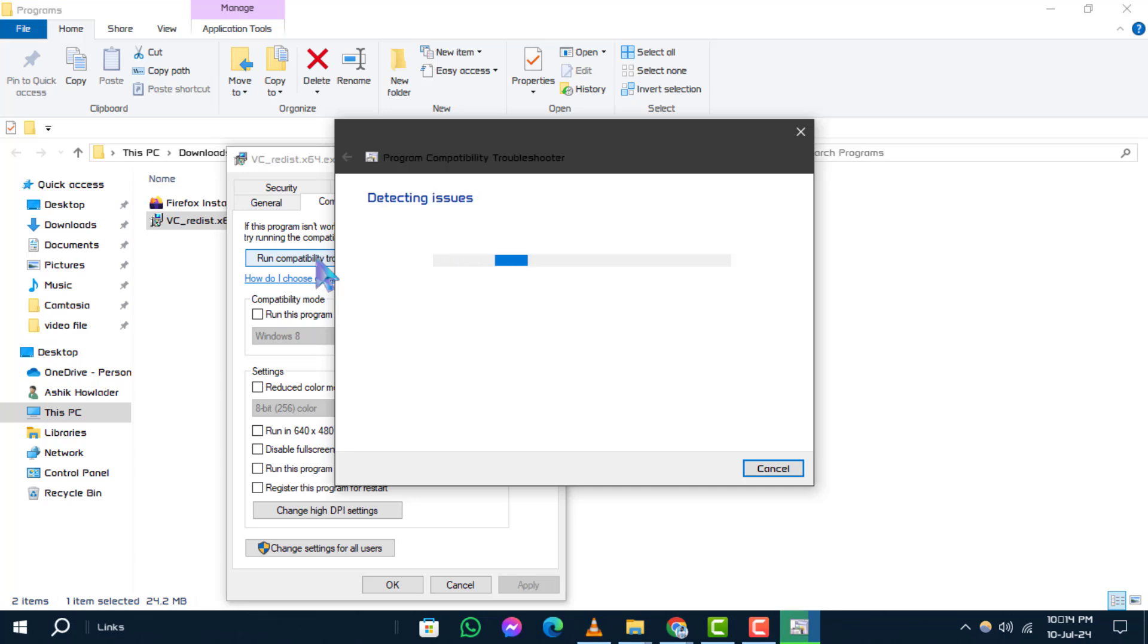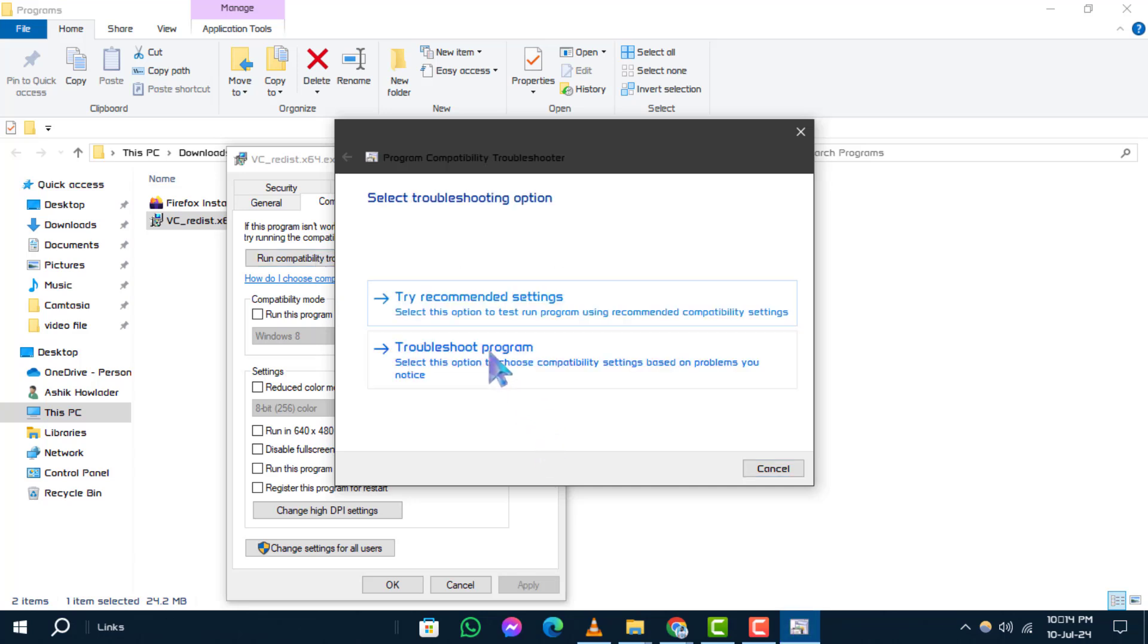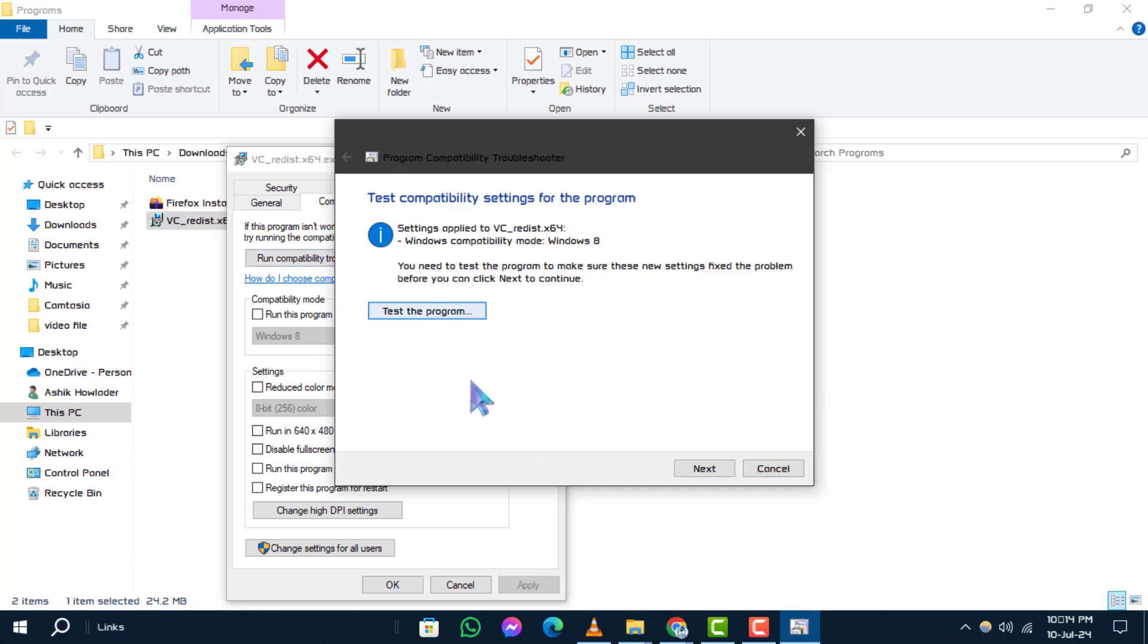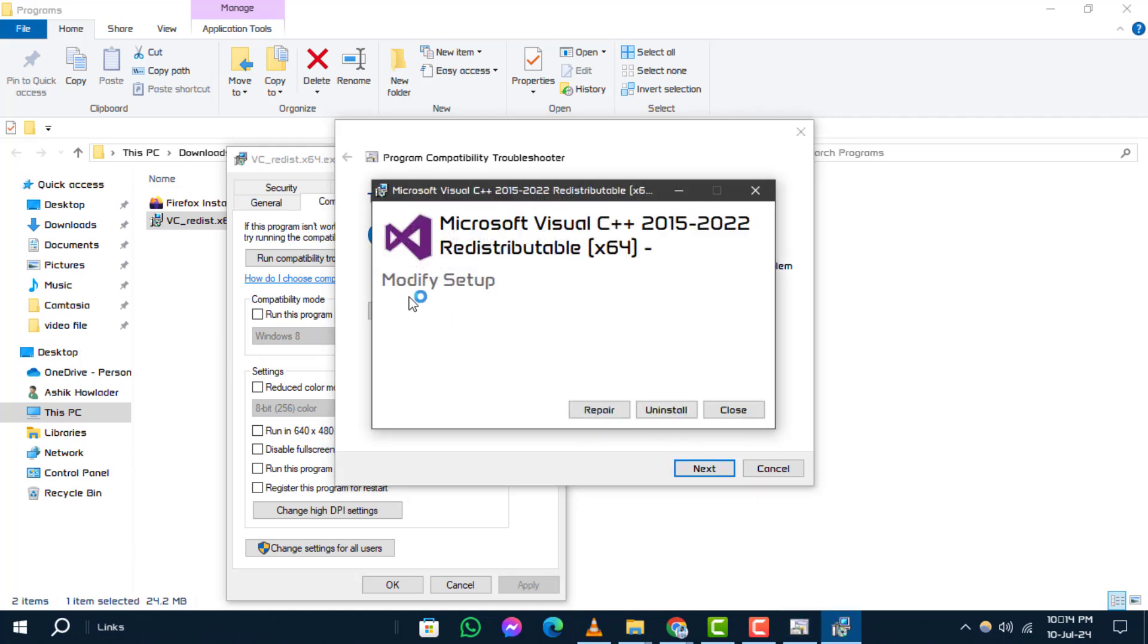Step 8. Follow the prompts to try recommended settings and test the program to initiate the troubleshooting process.